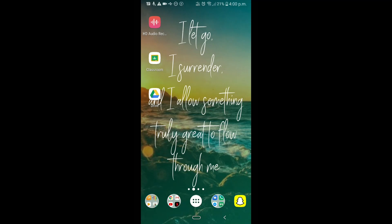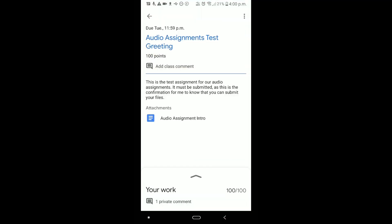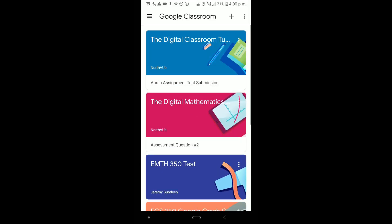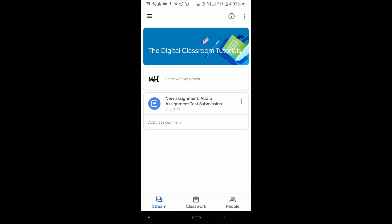The file is now uploading to Google Drive. You'll see the Drive icon change to an upward arrow, meaning the recording has uploaded. Now I'll show you how the student might submit it on their phone. Because it's in Google Drive it's accessible from any device, so I'll open the Classroom app and navigate to the class.